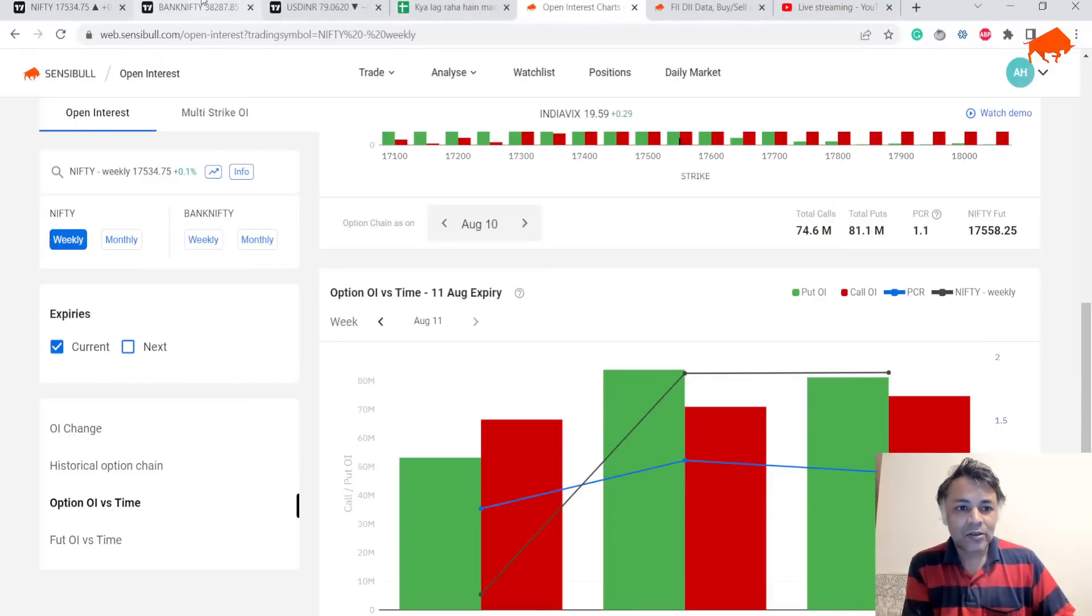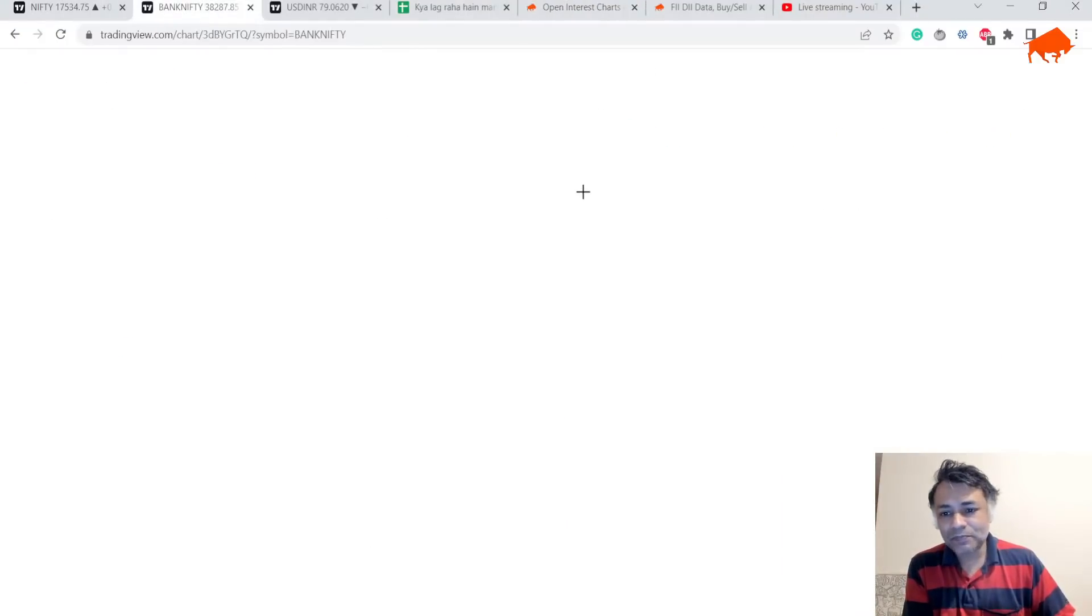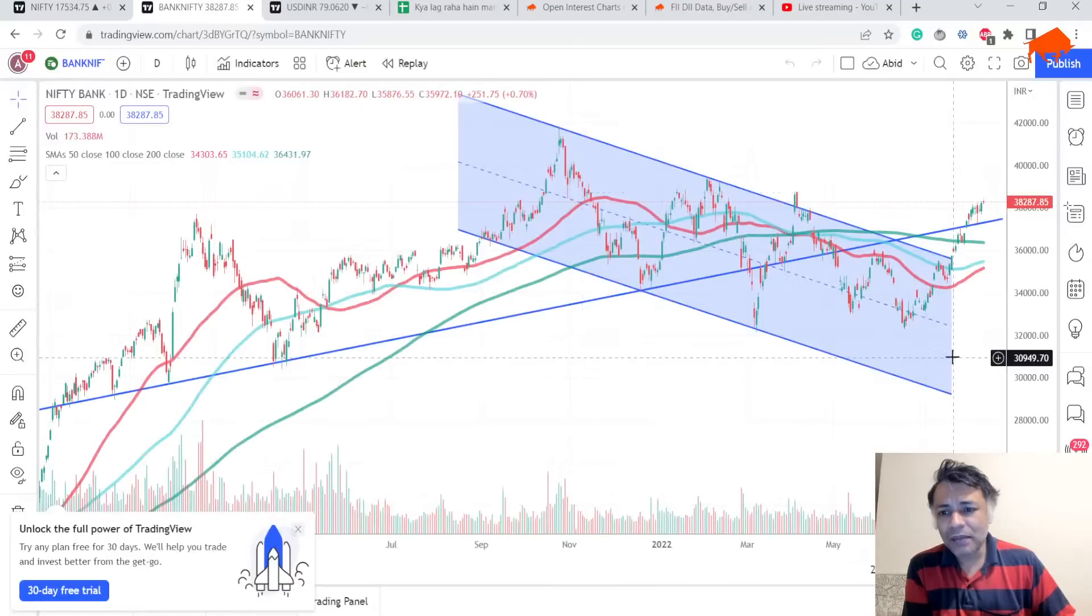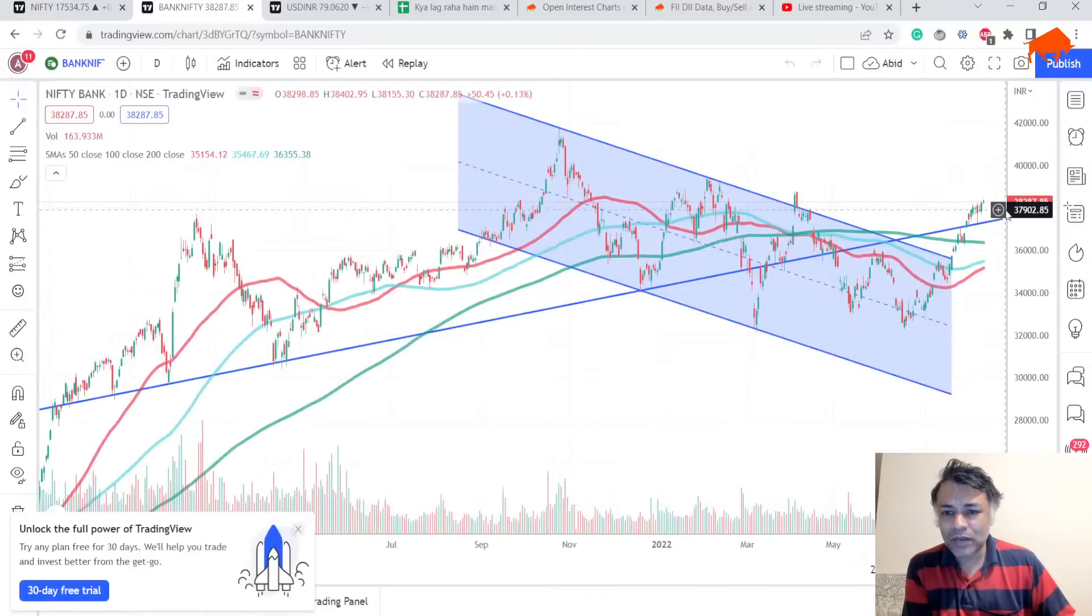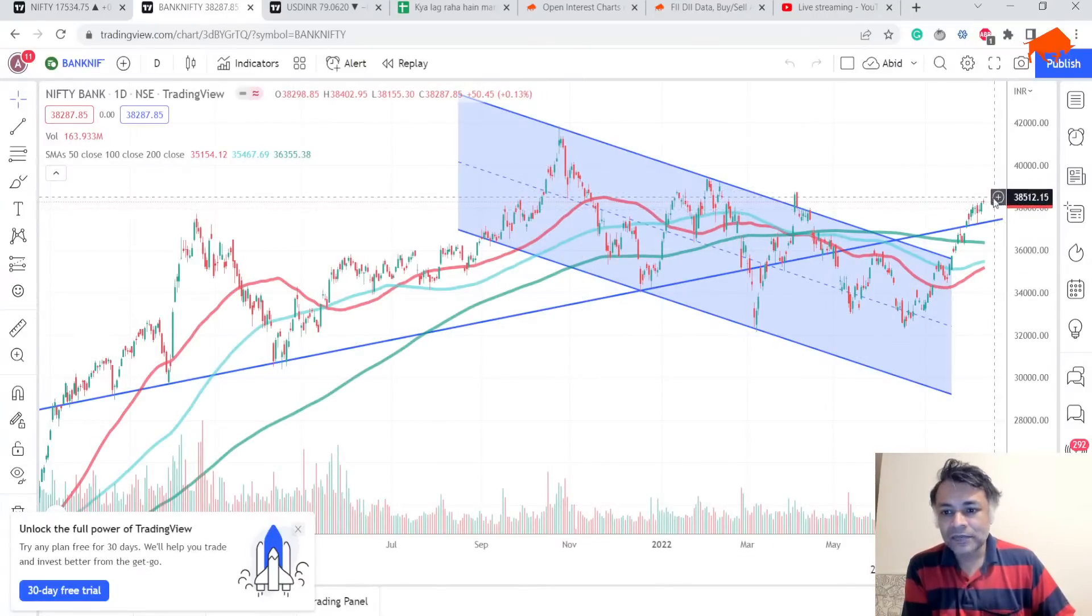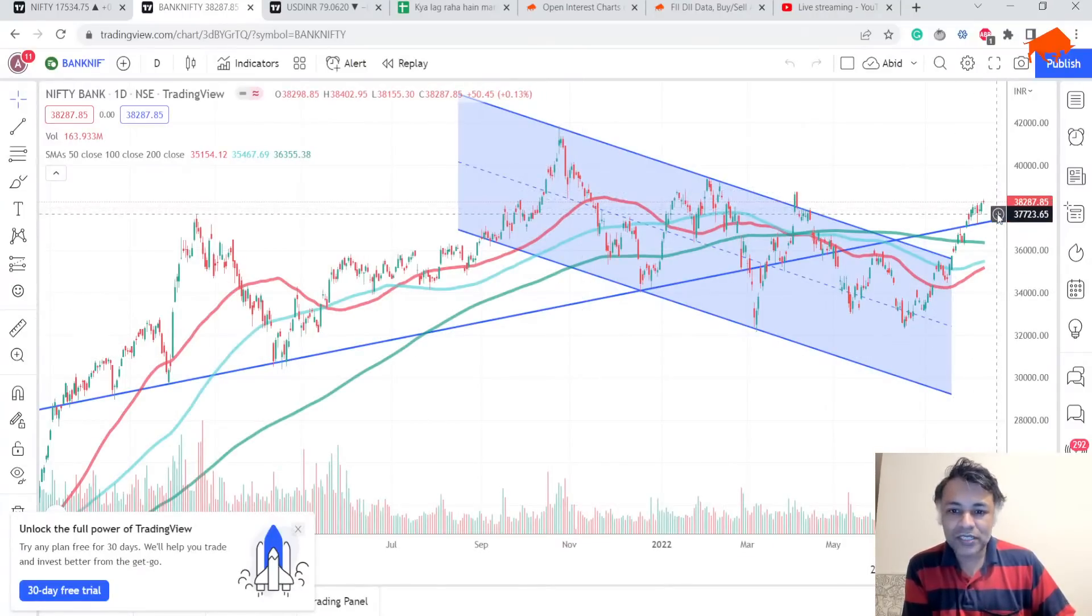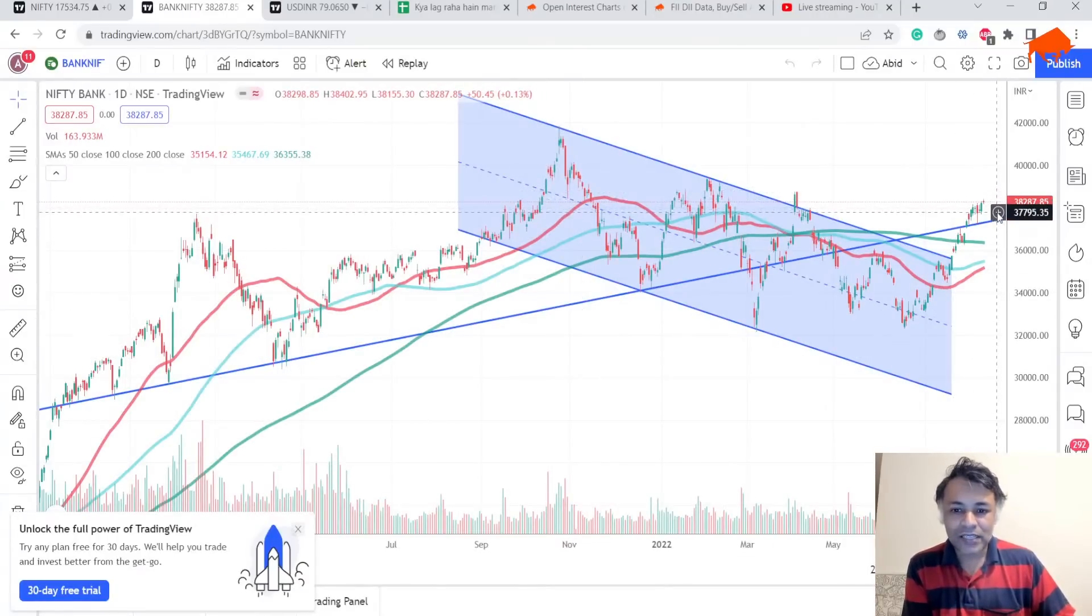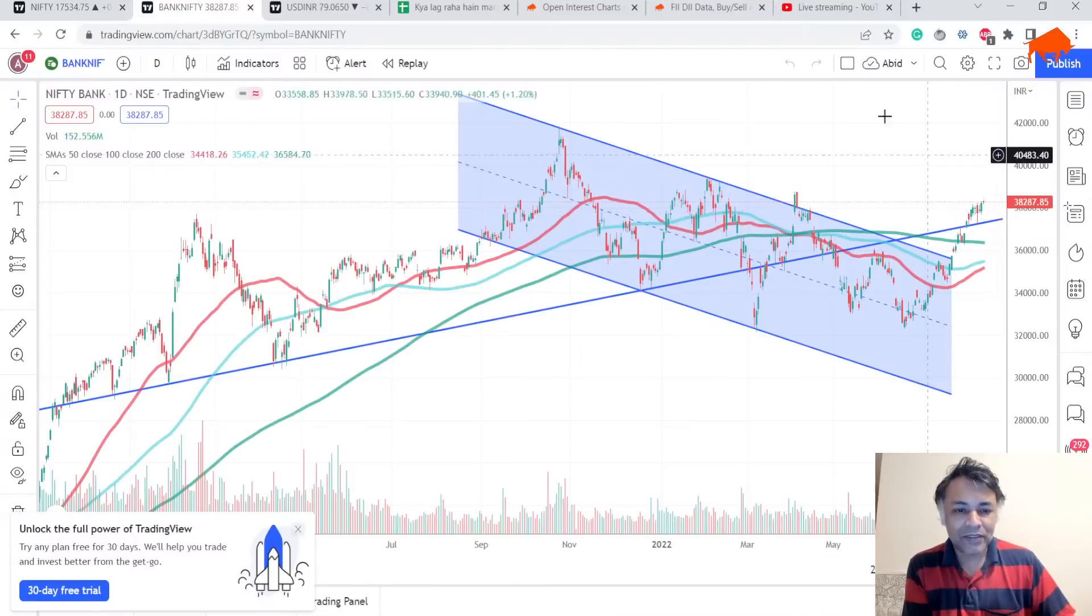Let's look at Bank Nifty. Bank Nifty is looking pretty solid. In fact, Bank Nifty is way more bullish than Nifty. Nothing changes for Bank Nifty. Finally, let's go to USD/INR.